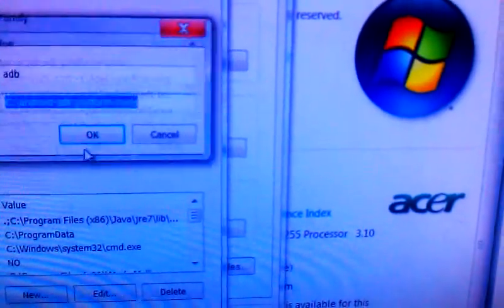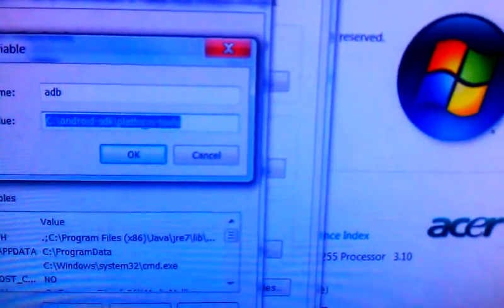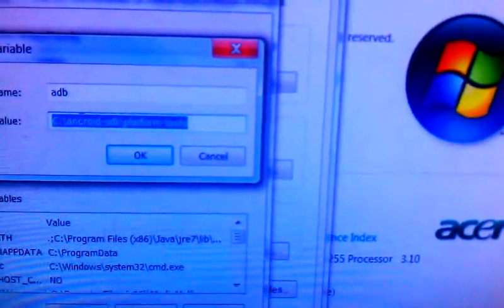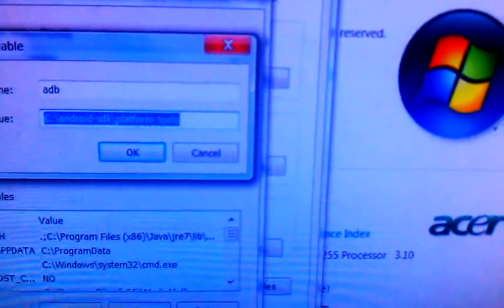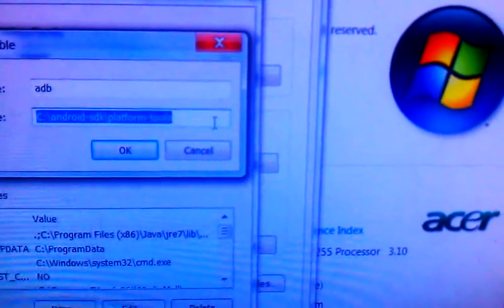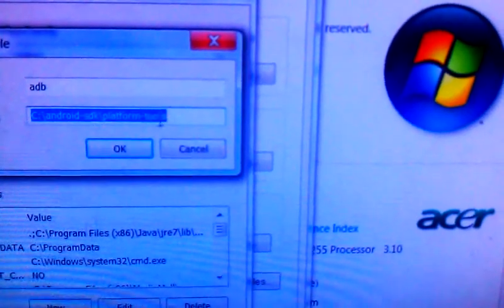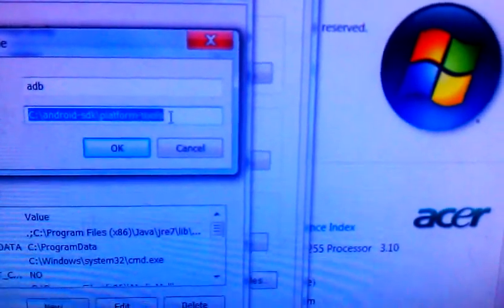I already did it, so I'll click on this and click edit. And I named it ADB, which is for Android debug bridge. And I just copied and pasted where I put the SDK's platform tool section.